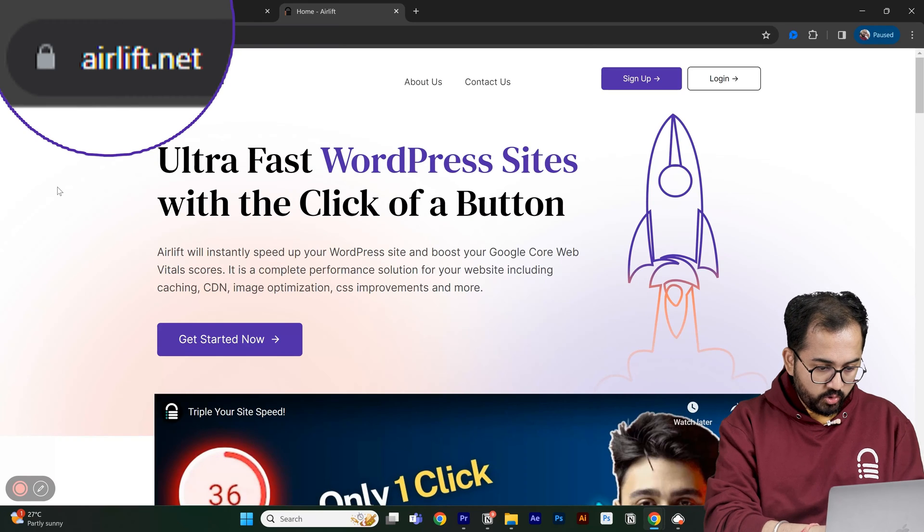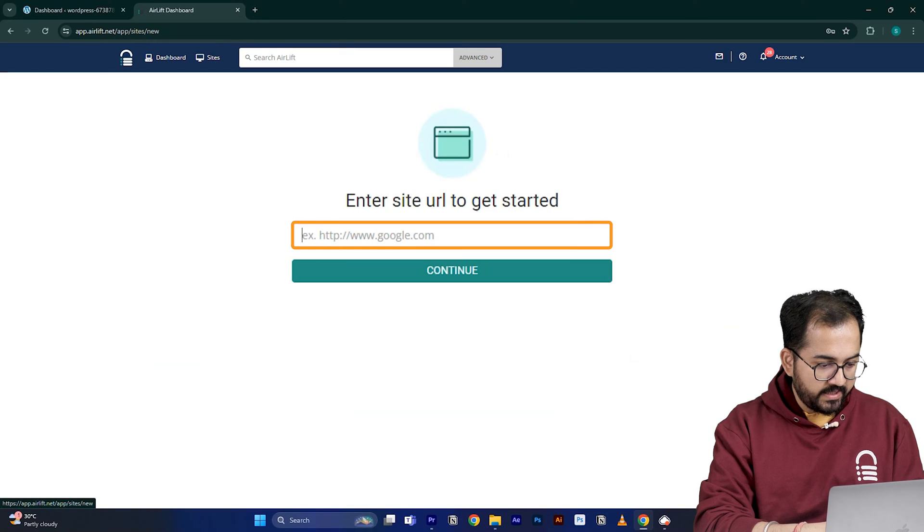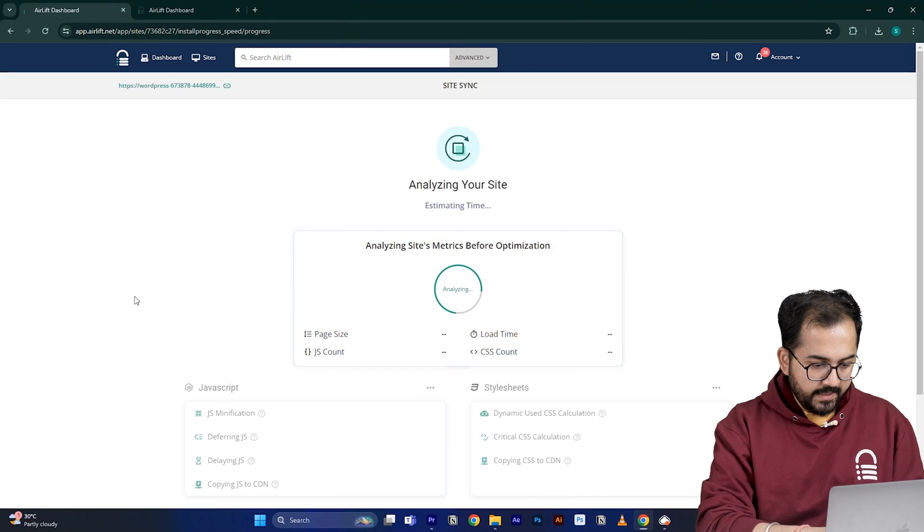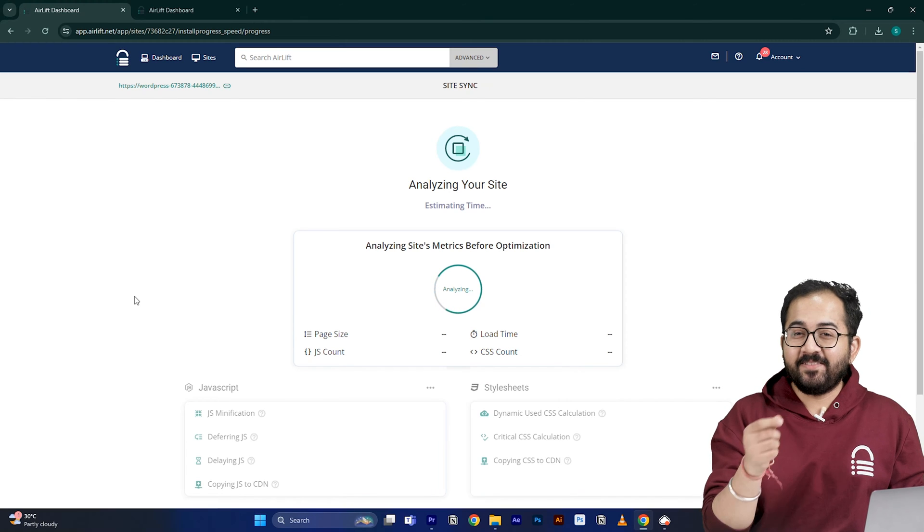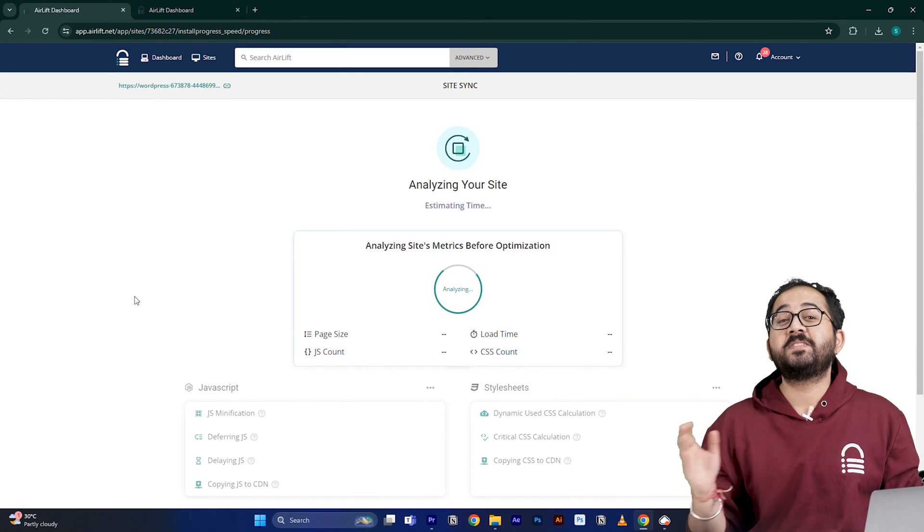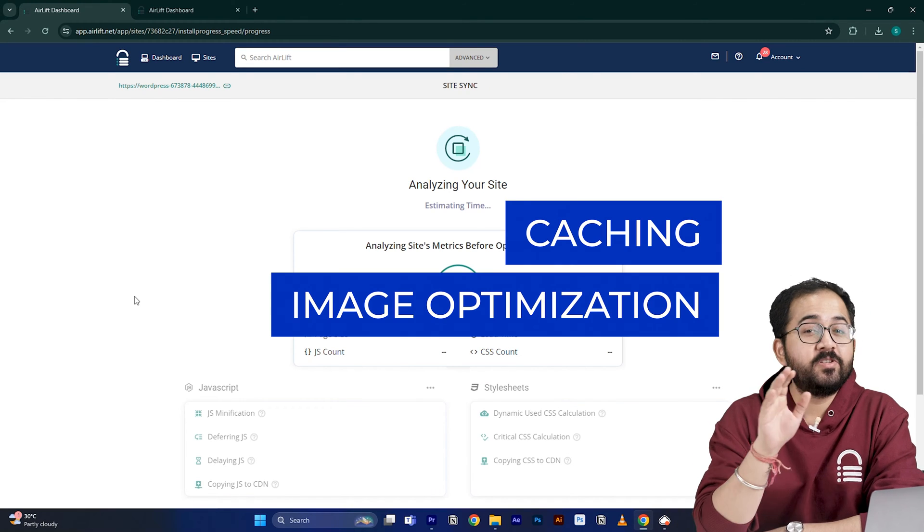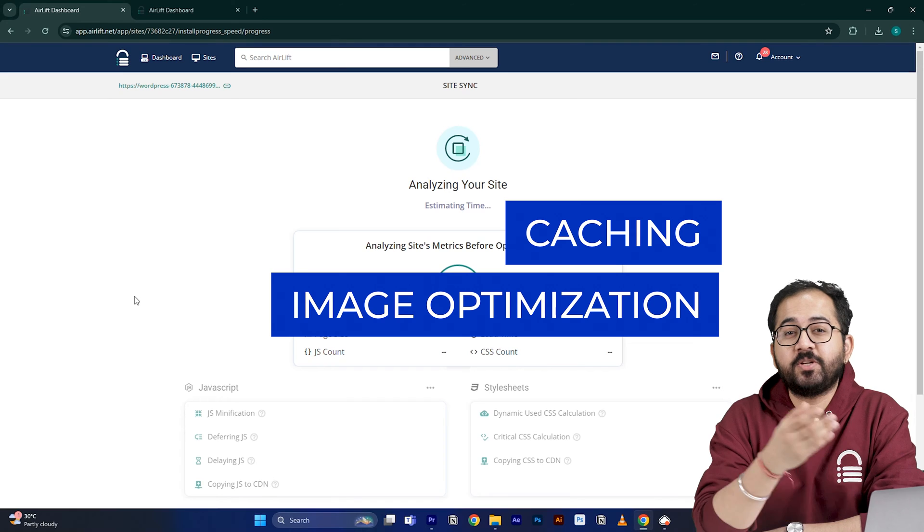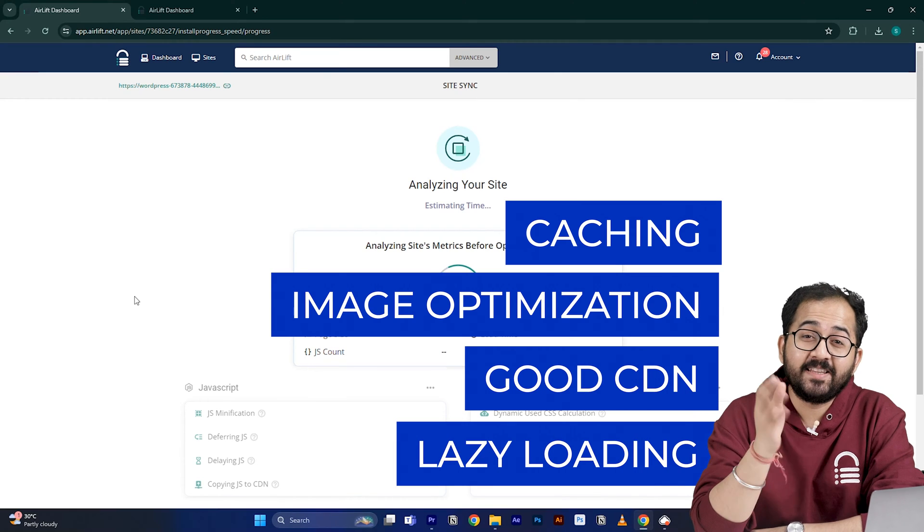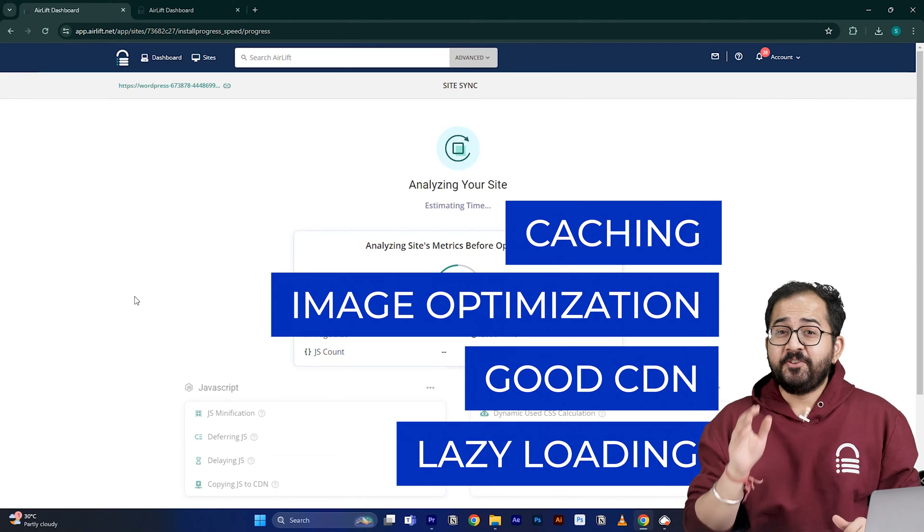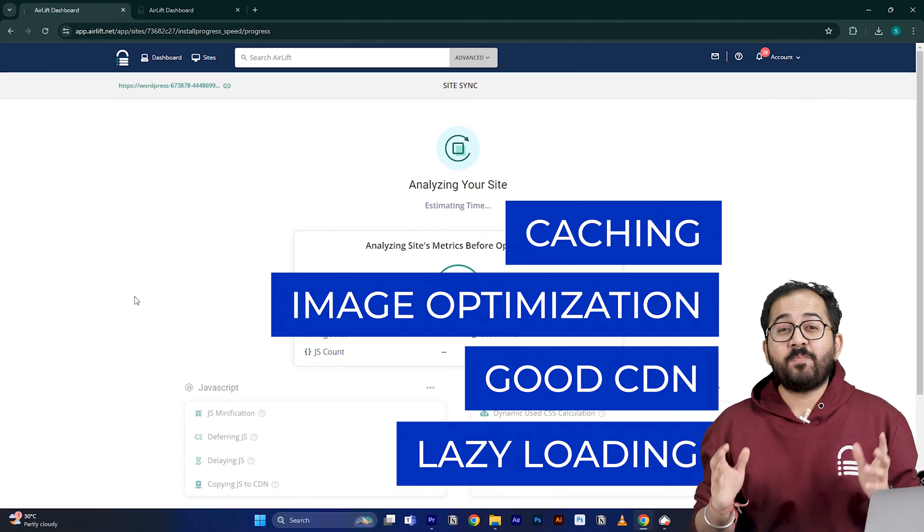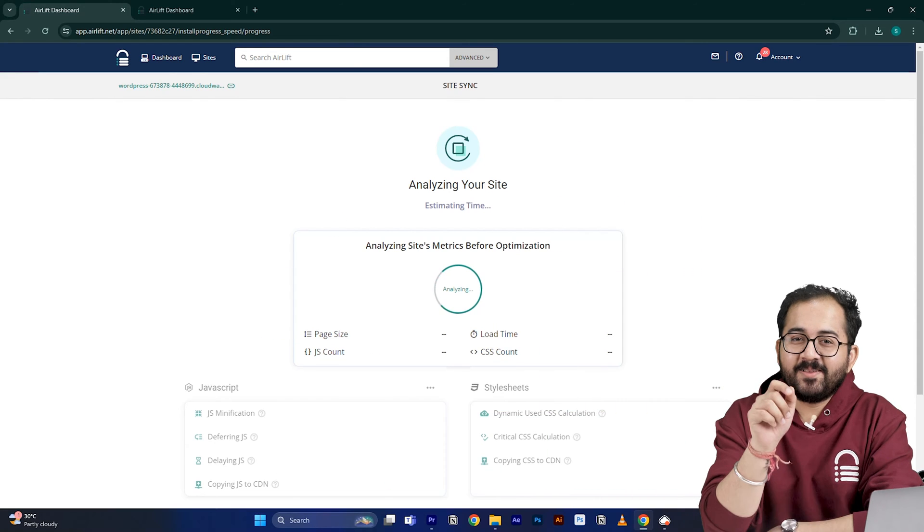So I will go to this website, put my website URL here, click continue and then airlift does everything that your site needs for a 90 plus score like caching, image optimization, a good CDN, lazy loading and everything else. That's why you don't need to use multiple plugins for performance anymore. Just airlift is enough.